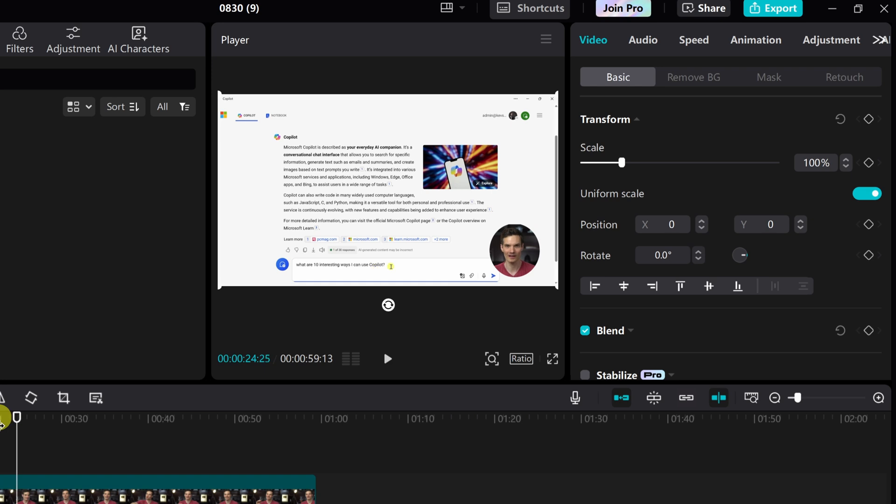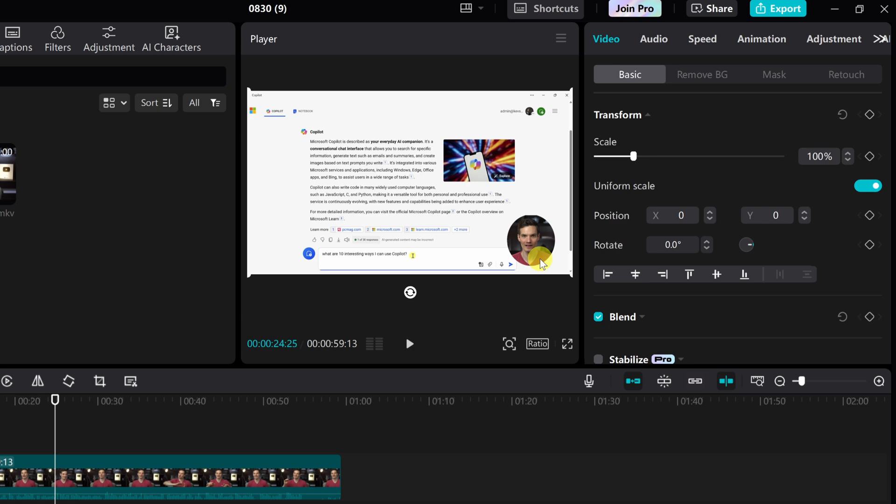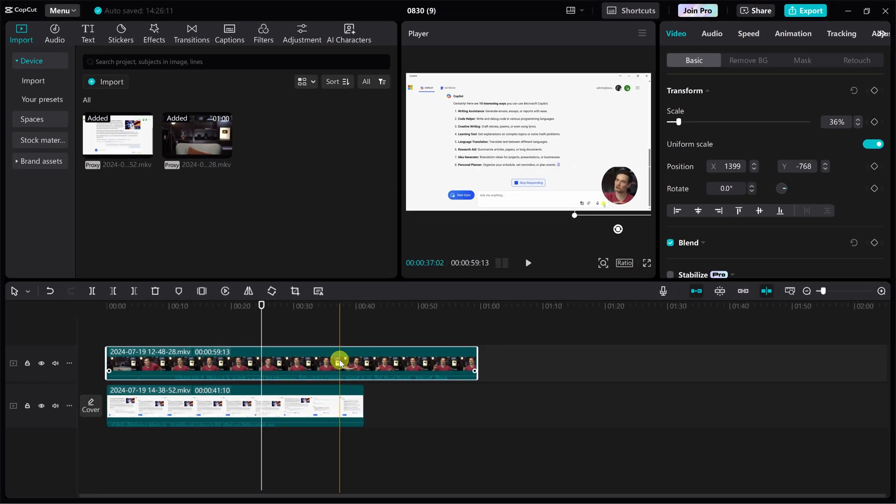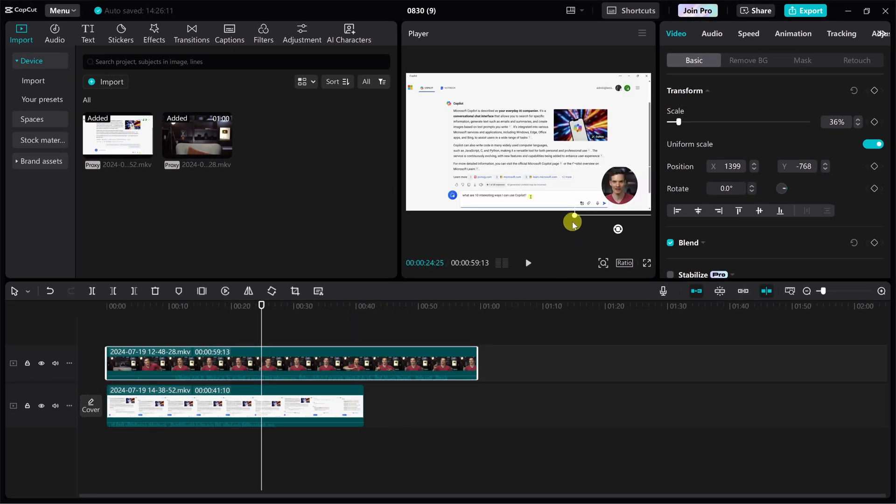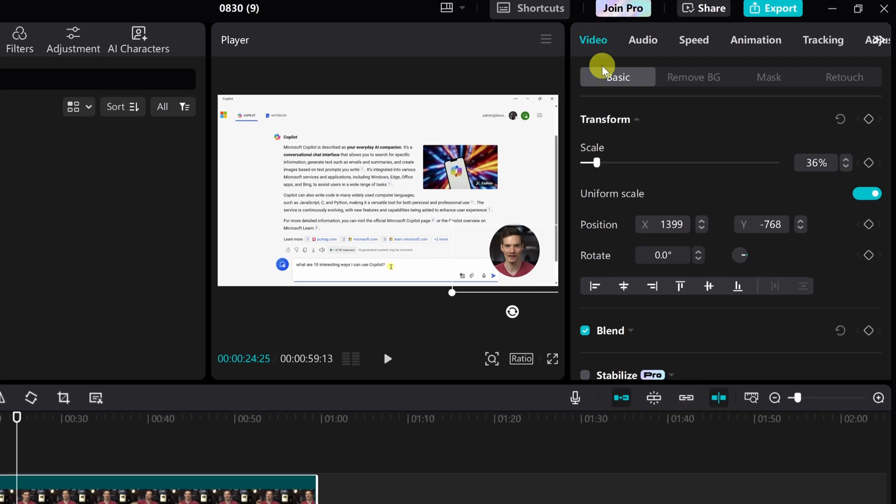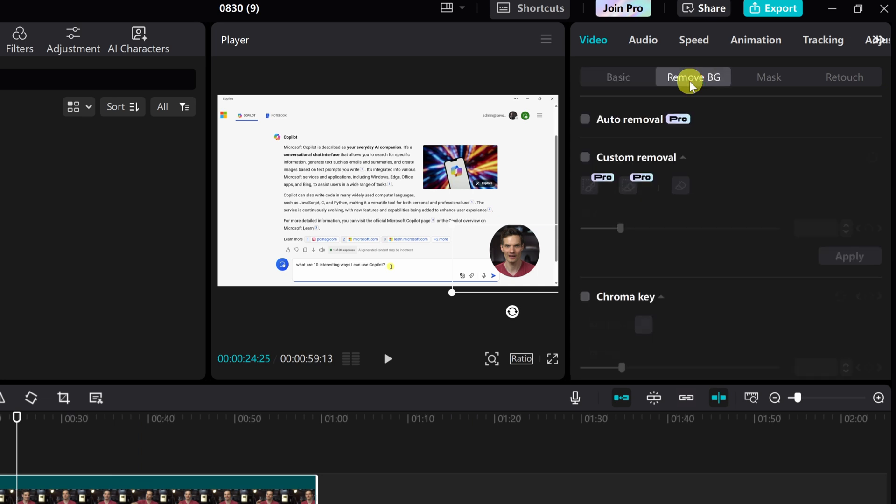If you want to take this to the next level, you can also remove the background behind you. However, this is a pro feature and it does require a subscription to CapCut. With this clip selected on the timeline, right up on top under video, let's click on remove BG, BG for background.